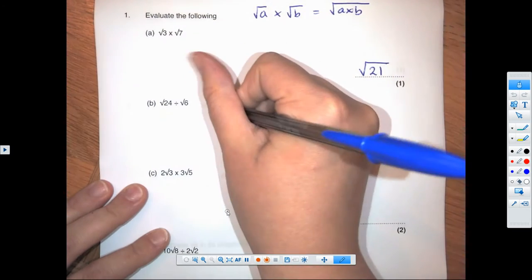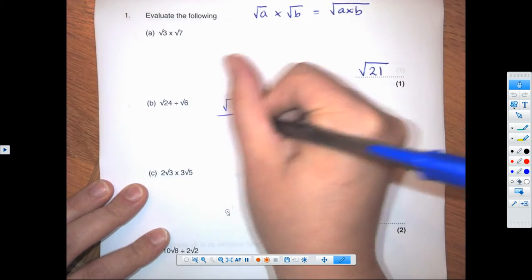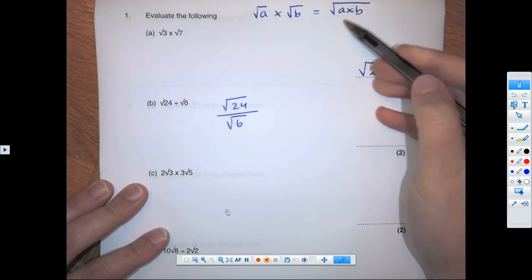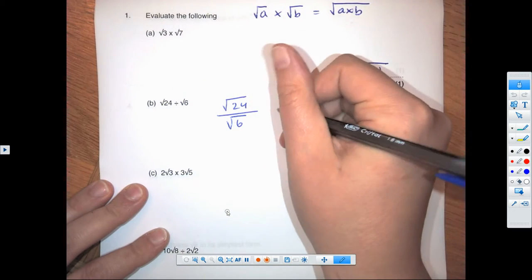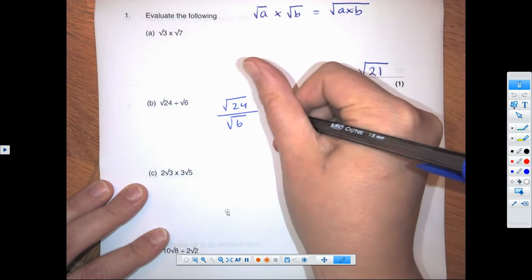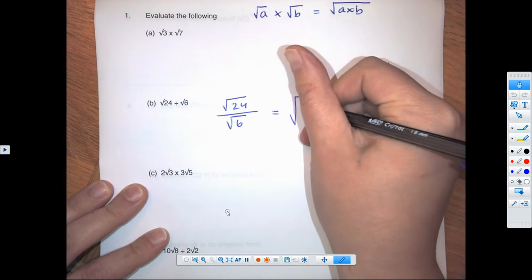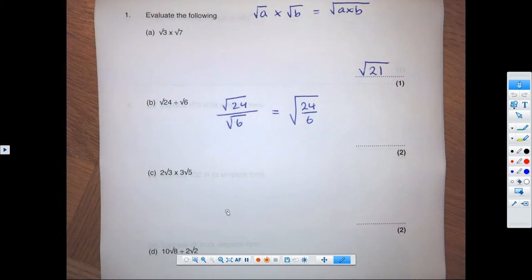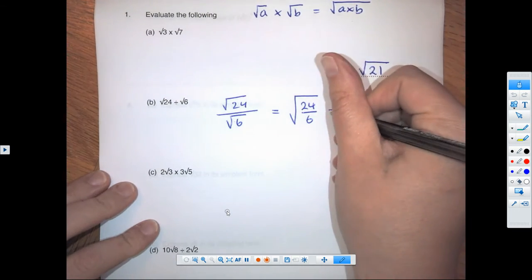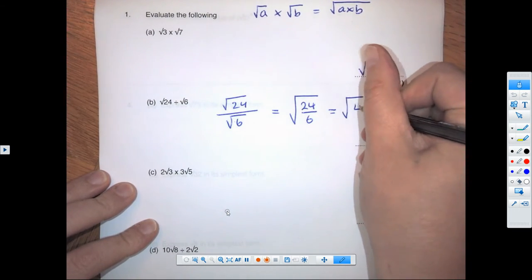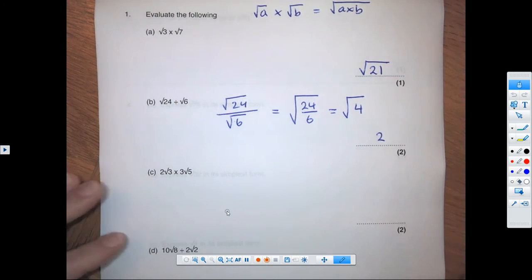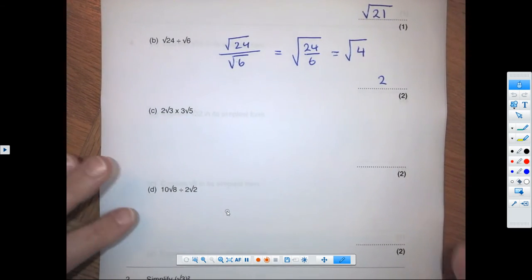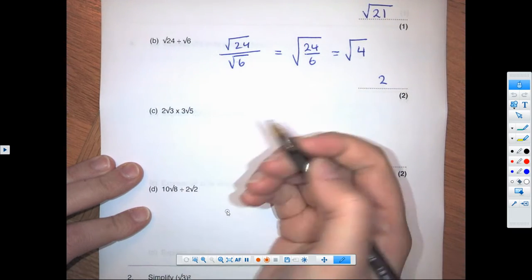For the square root of 24 over the square root of 6, this is very similar. If you remember our rule, we can write this as the square root of that division: 24 divided by 6 is 4, so that gives us the square root of 4, which gives us a final answer of 2.